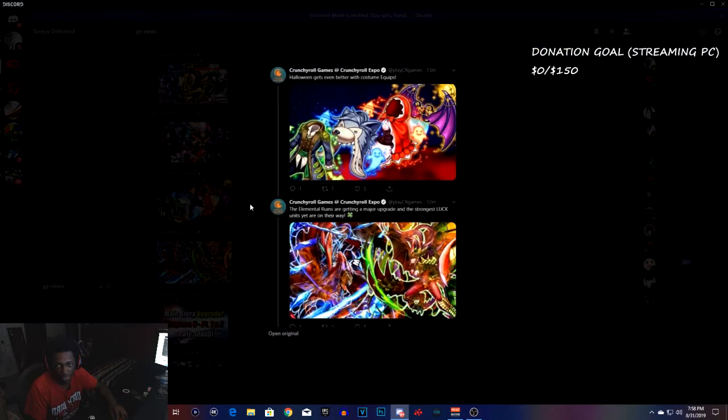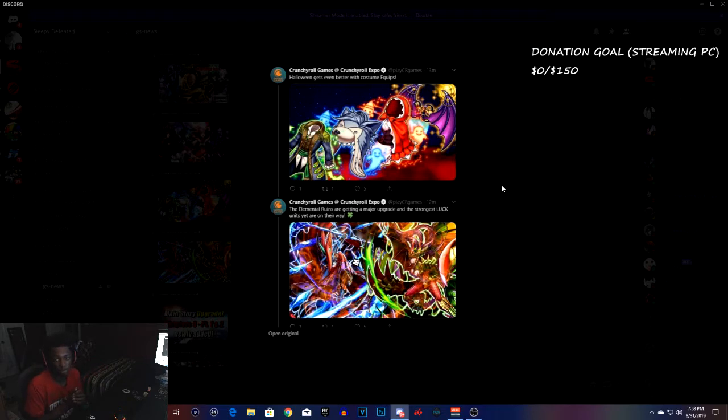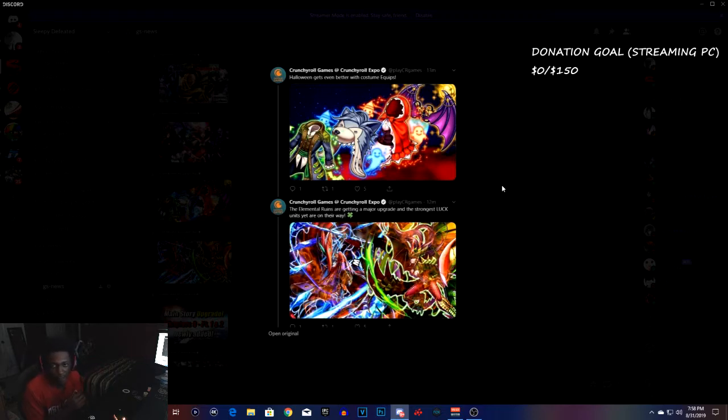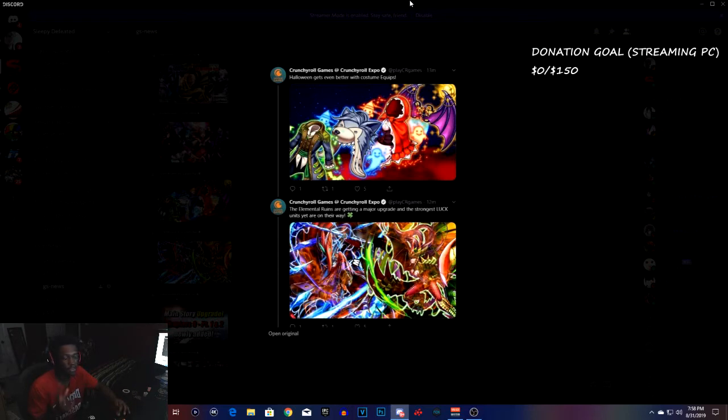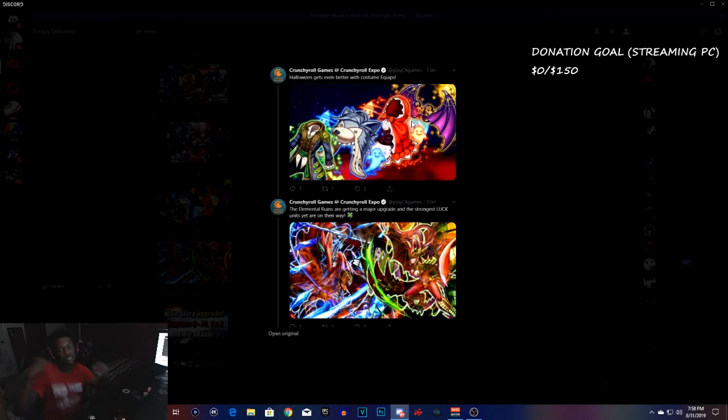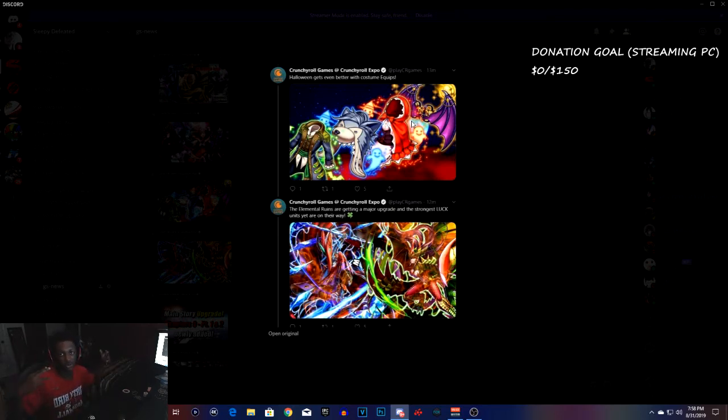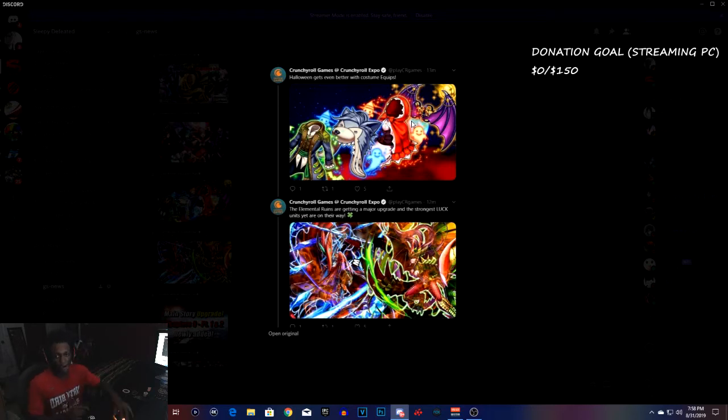Now we're going into October and we're getting Halloween equips. This is pretty cool. I like how they have this in the game. I don't know if they actually had this last year around October, but these equips are pretty cool, pretty fun. Something for us to do to get some equipment.